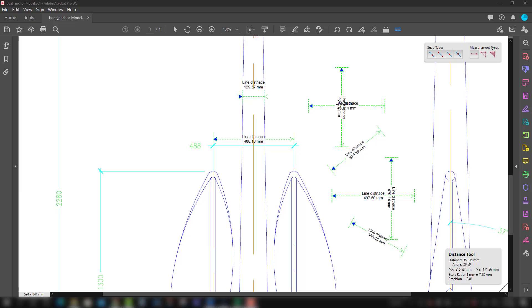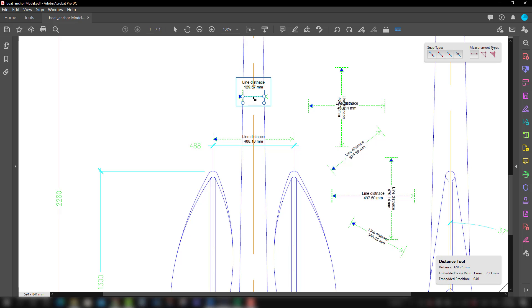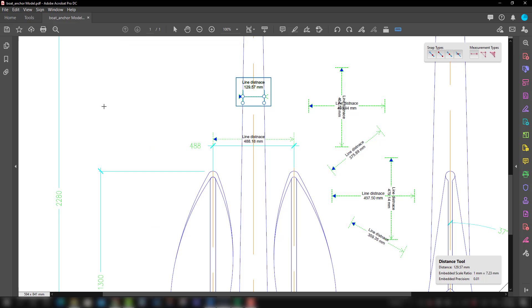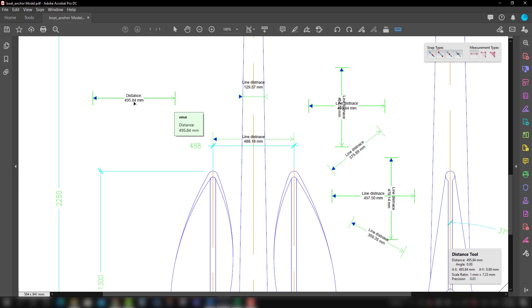Now we will talk about how to change the label of the measurement markup. Labeling helps us identify the markup by providing descriptive text. You will see the markup currently has the text 'Line Distance,' which we can change. In the measure tool we have two types of labeling: the default label and user-defined. Going to the measure reference, you can select 'Use Default Label' and pressing OK gives you a markup labeled 'distance 495.84.'